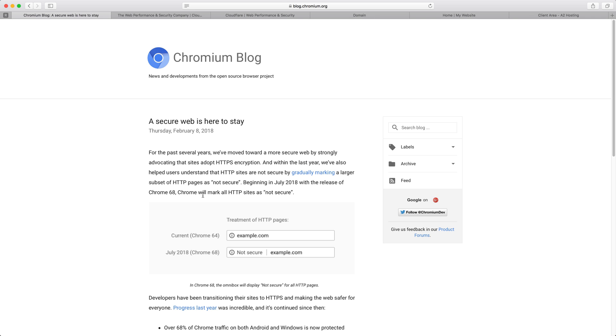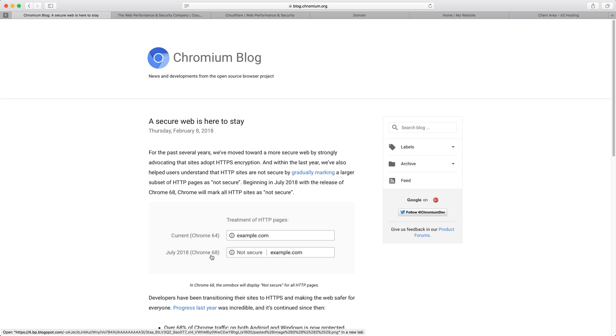You might have heard about or read this post on the Chromium blog about a secure web is here to stay. What this post is talking about is that as of July 2018 or Chrome version 68, any HTTP websites are going to have this not secure warning or message displayed to the visitors on your website. If your site is not being served over HTTPS, you're going to be displayed this not secure warning.